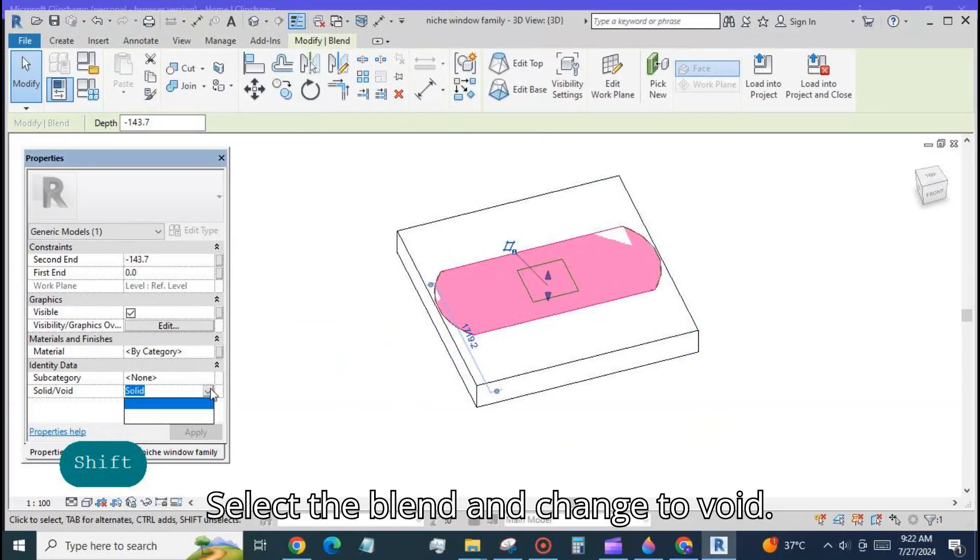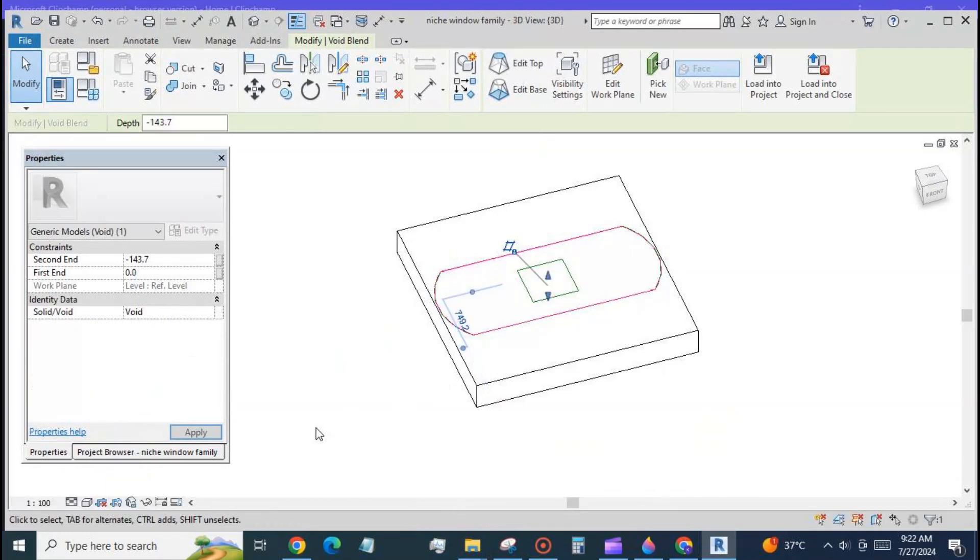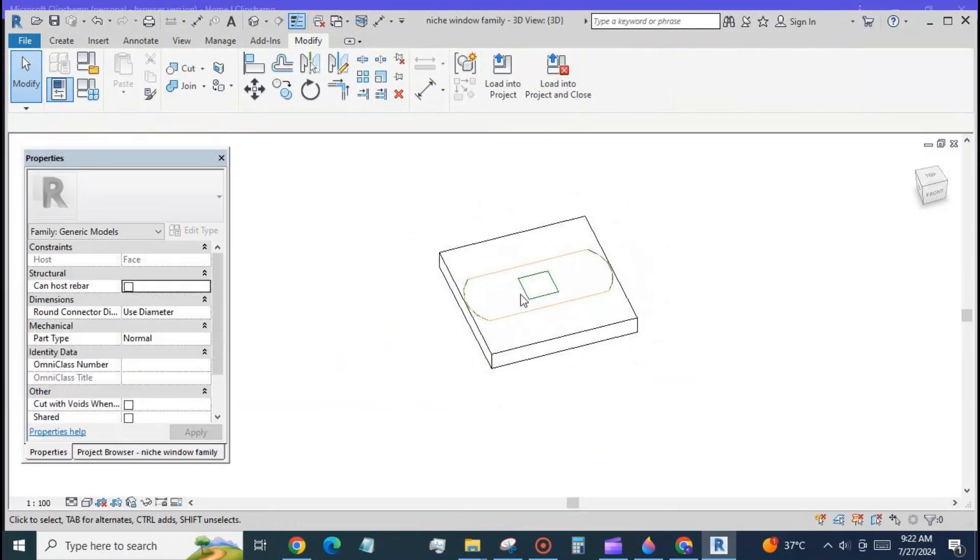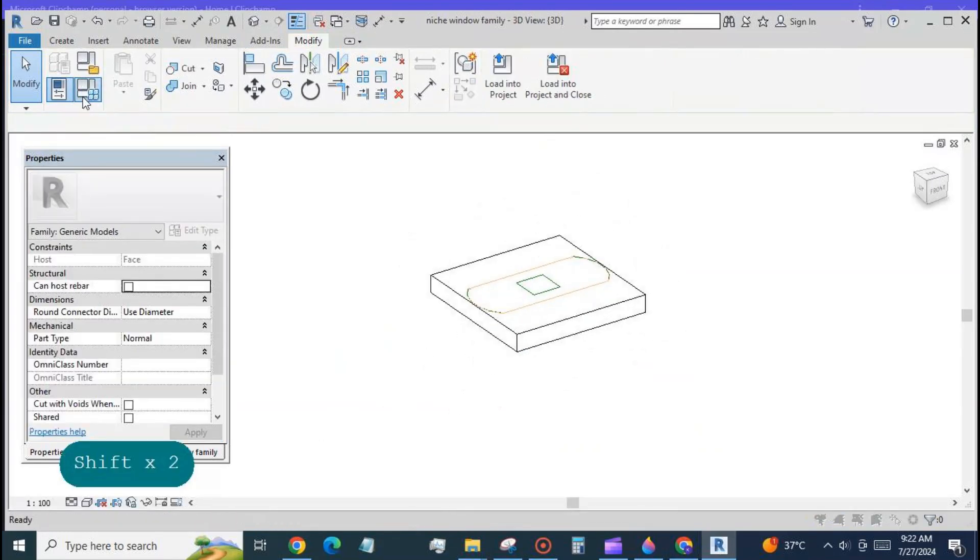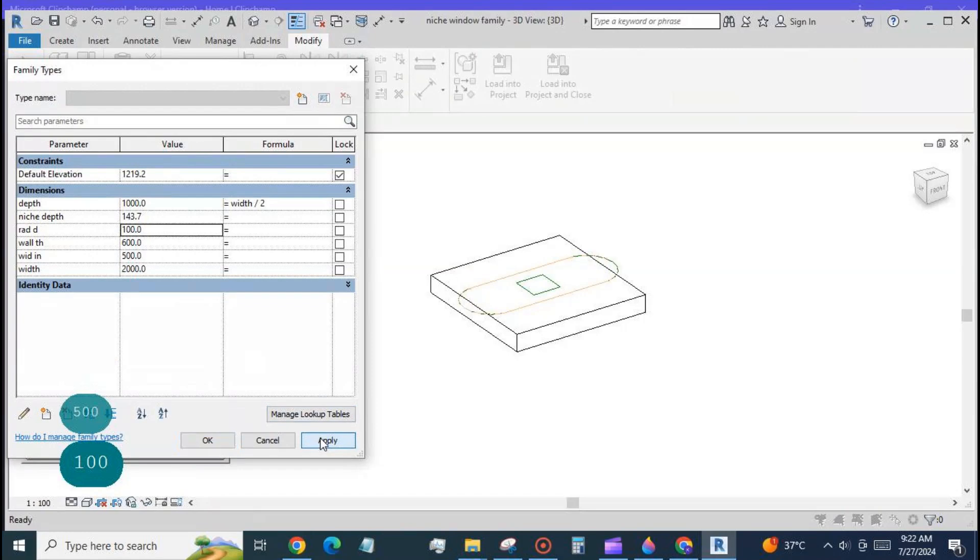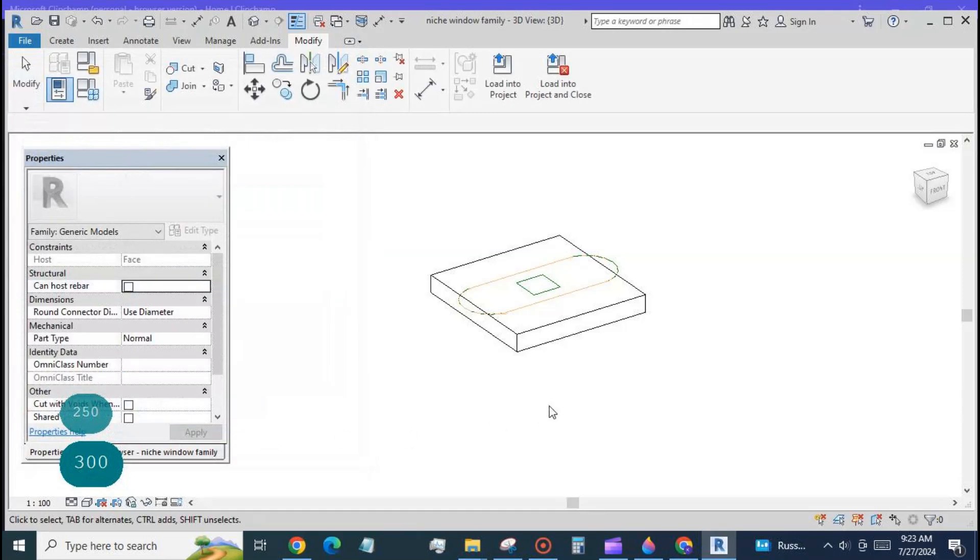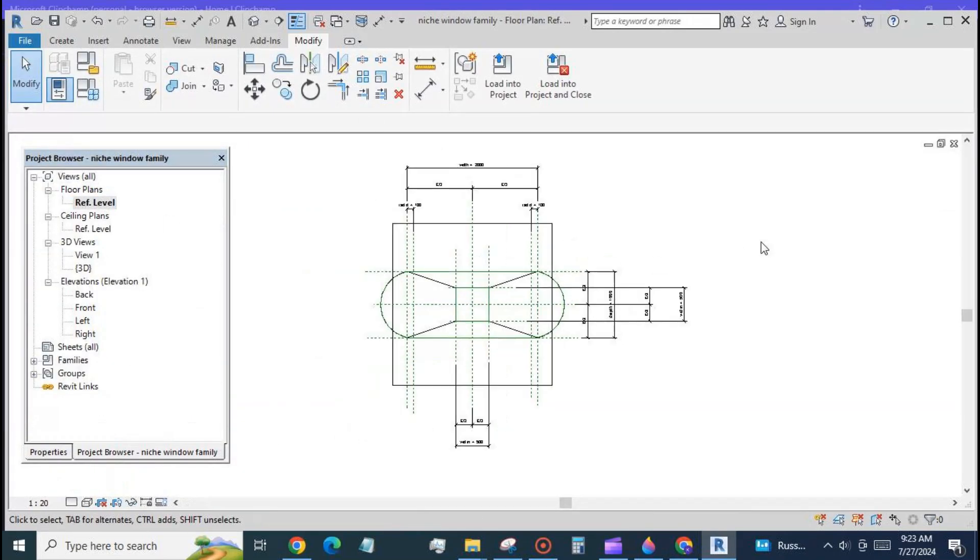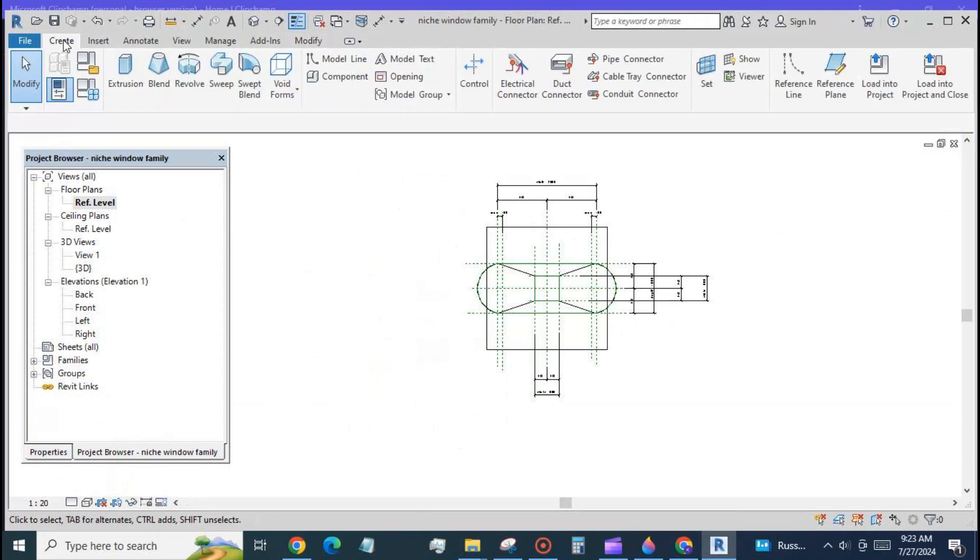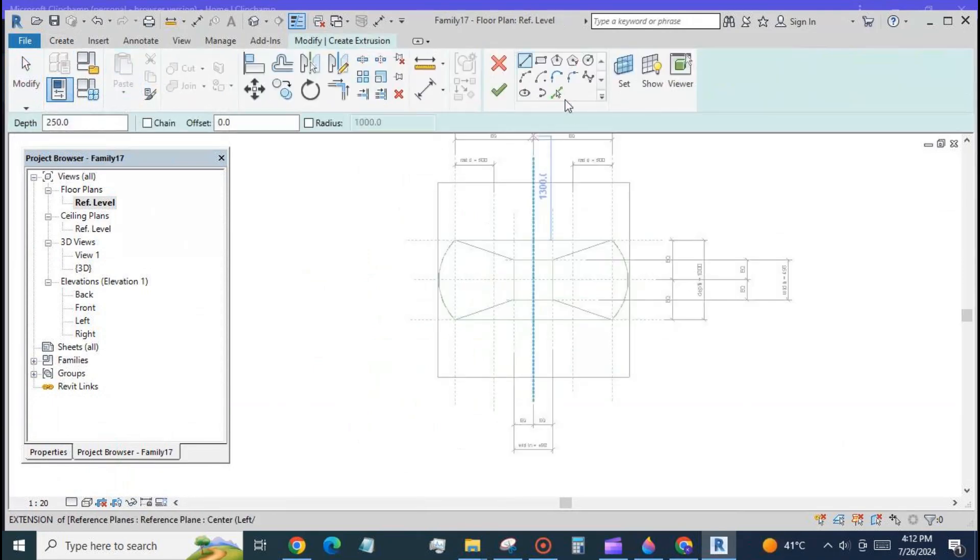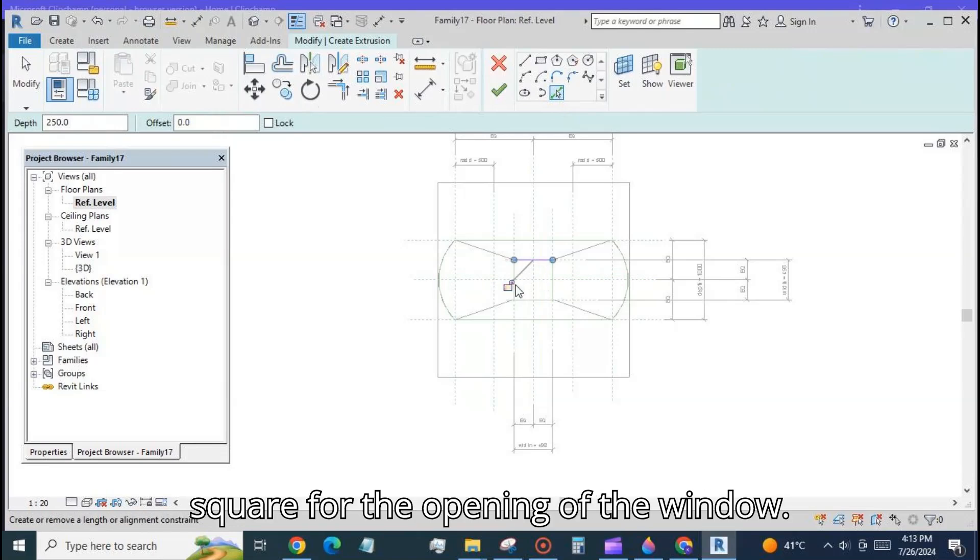Select the blend and change to void. Create a new extrusion with the inner square for the opening of the window.